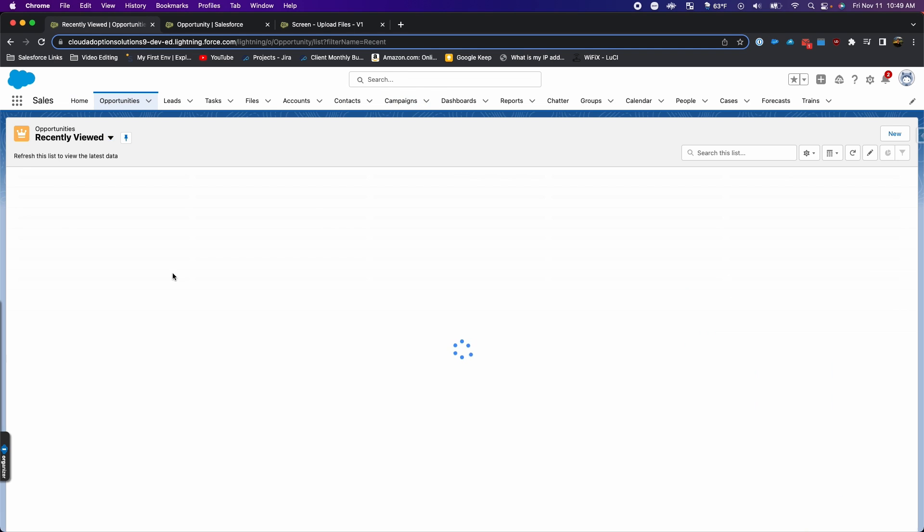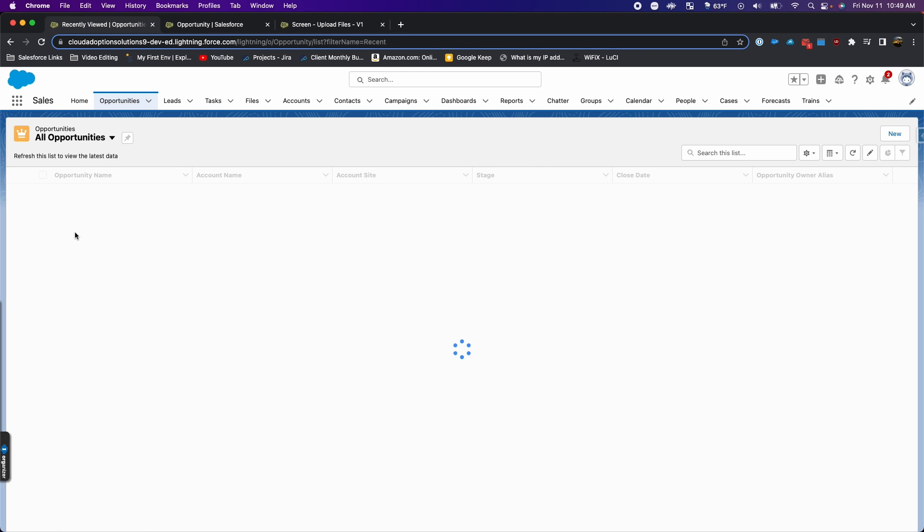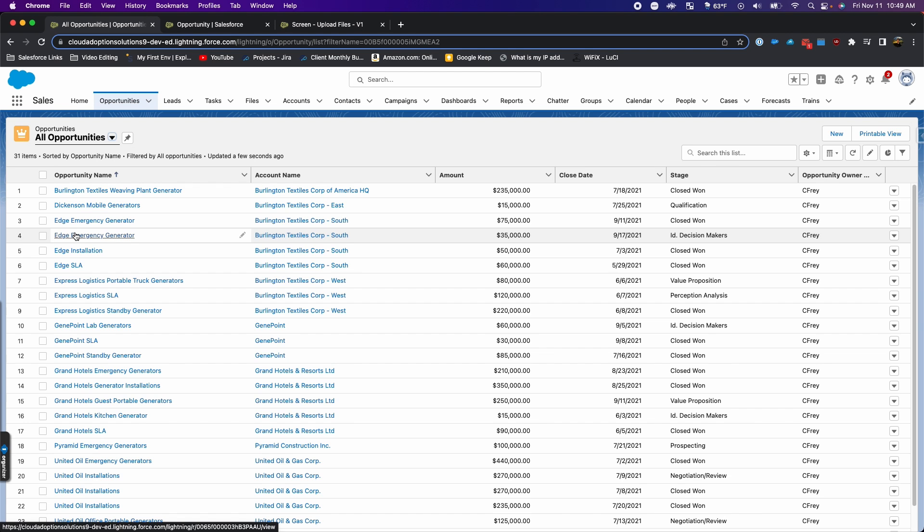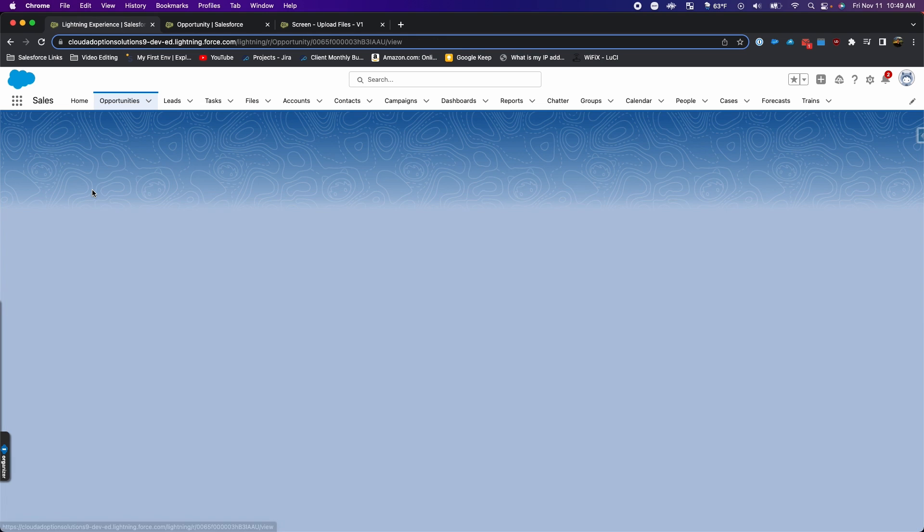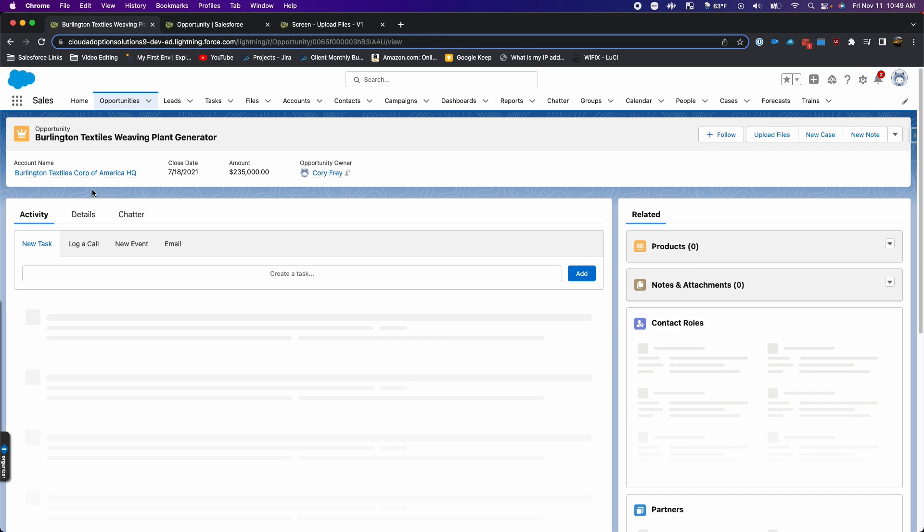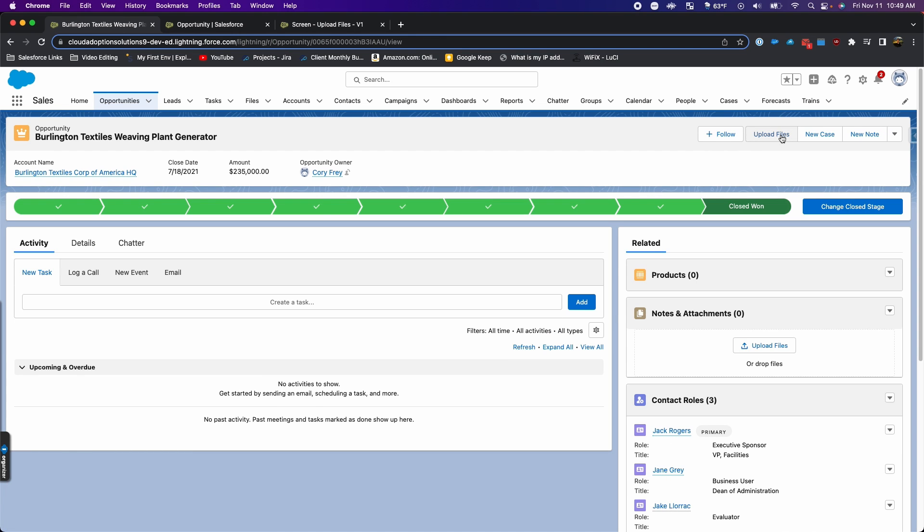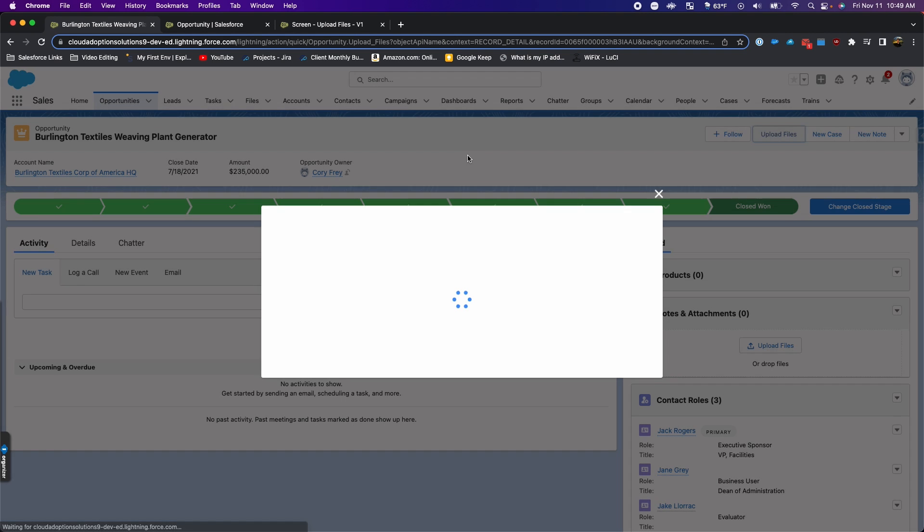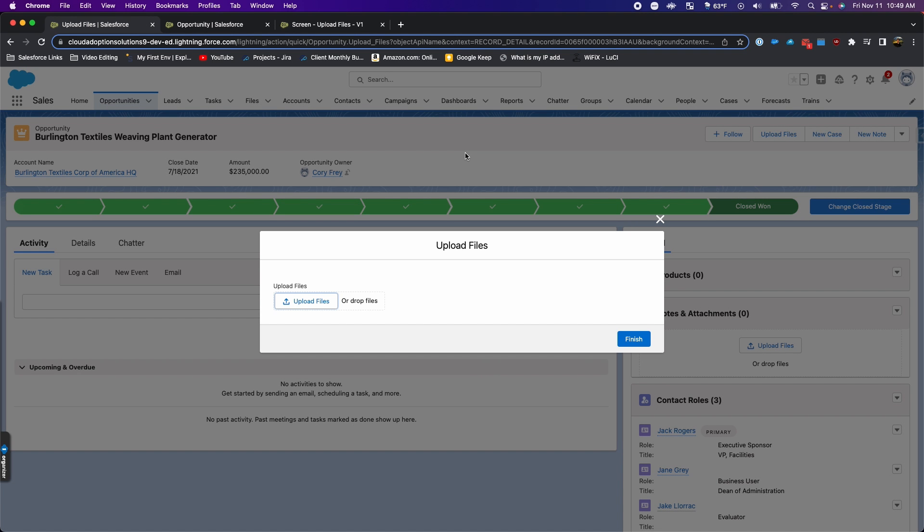I'm going to go back to the home tab here and then opportunities. Let me see if there are any in here. Yeah, this is a dev org, so it has a bunch of test data in here. I'll go into just the end of this first one, and there we can see our upload files button.